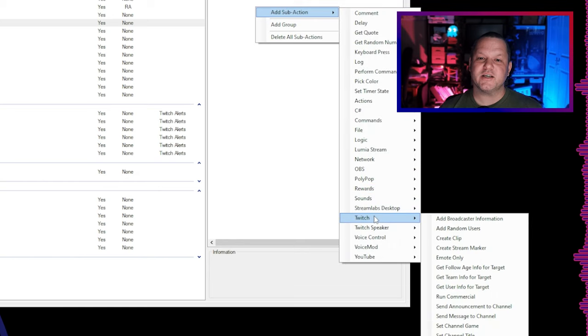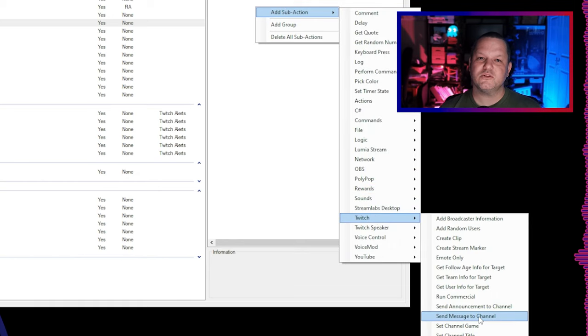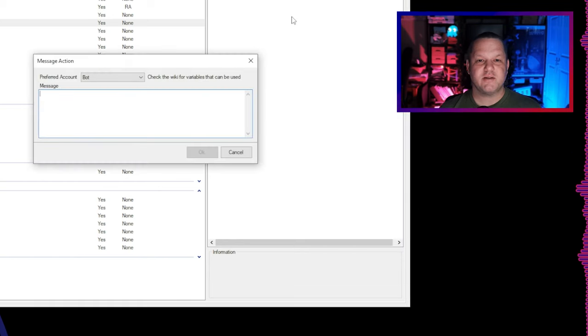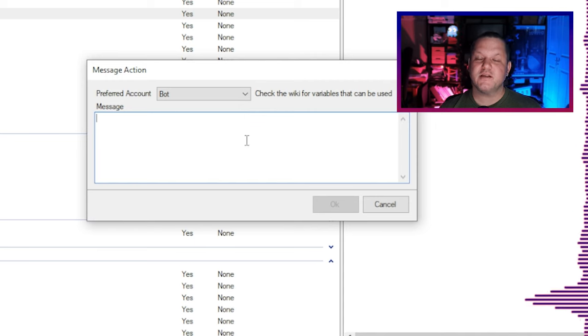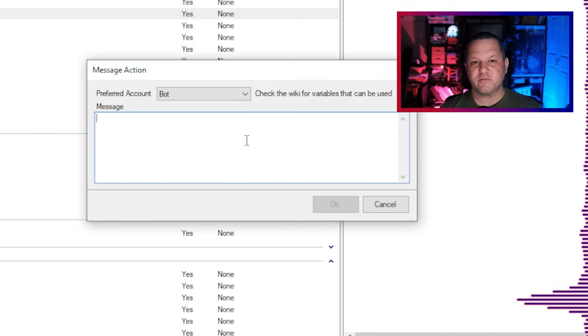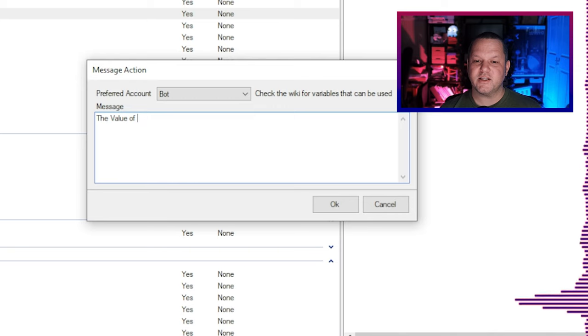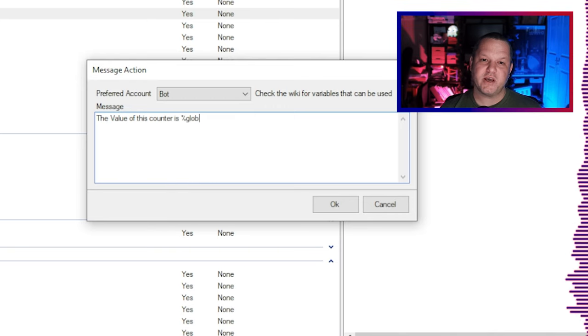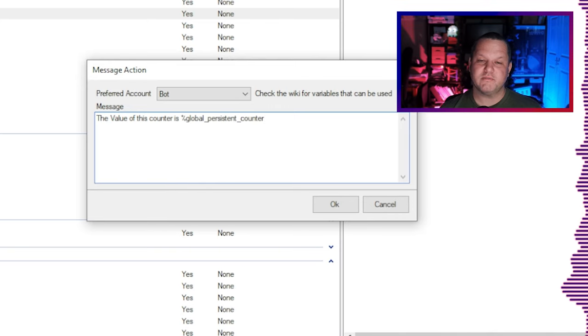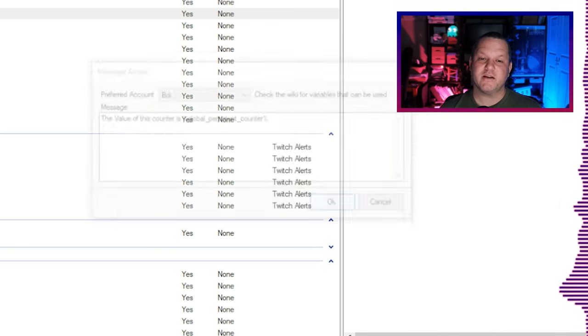Now we're ready to output the value of our counter. To do this, right-click, choose Add Sub-Action, Twitch, Send Message to Channel. Set the message to use the destination variable from that global get sub-action. In this case I set the whole message to be value of this counter is global persistent counter. Now let's set up the command.